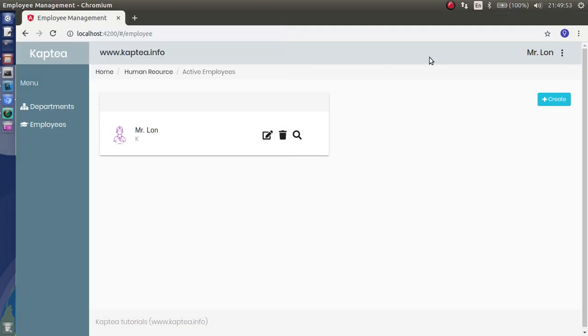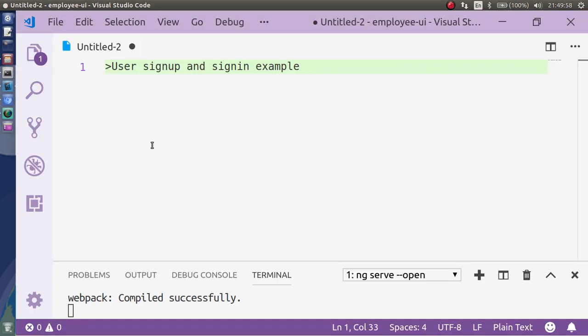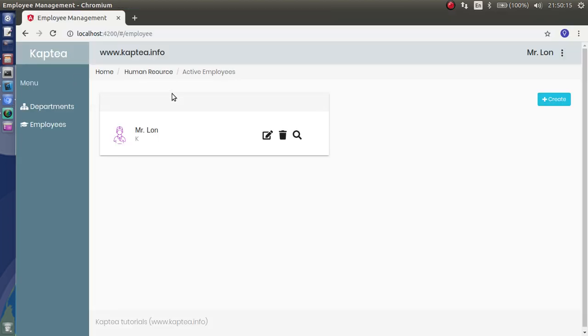Hello everyone, welcome back. In this video we are going to see a sign-up and sign-in example with the help of Angular and Spring Boot as a backend. Let's quickly run through a demo.